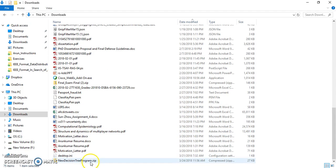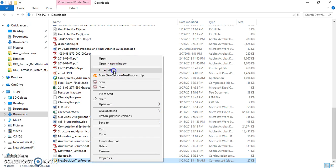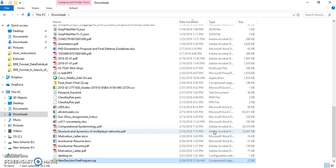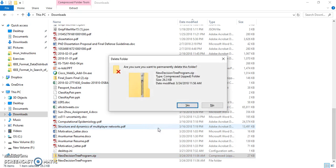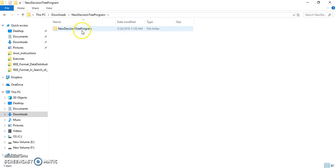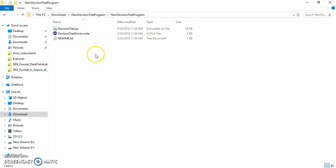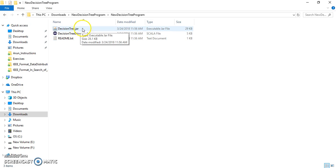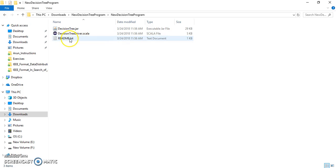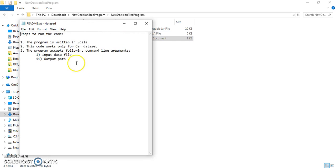What you need to do is extract this. Once it got extracted, just go inside this folder. You can see three different files. One is the executable jar file and the other one is the program itself, which you can plug into a project that you create inside Eclipse. And there is a README file.